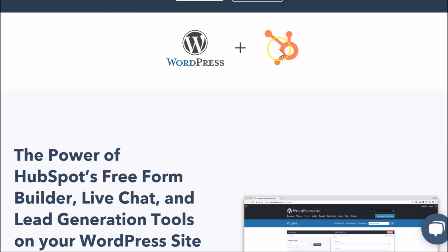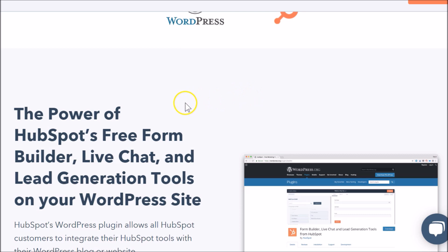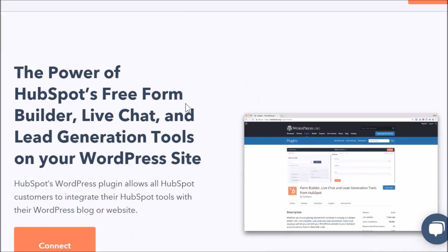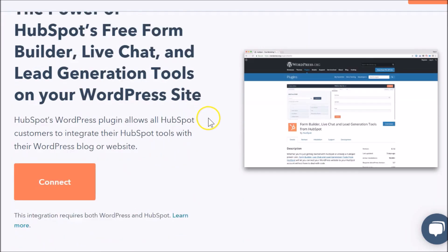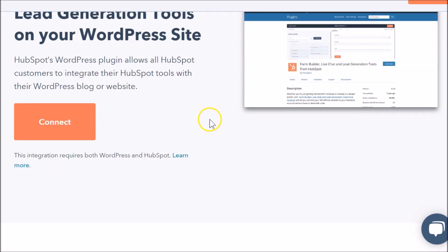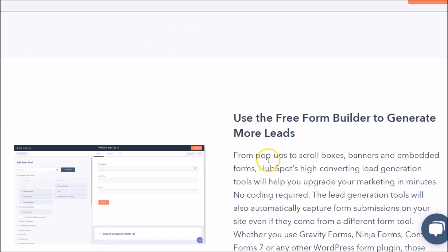They can work independently or together — we'll look at them working together in this video. Keep in mind you can also just use HubSpot or just use WordPress, that's your prerogative. As we look at some of these features, I think you'll be pleased to see what's in store if you integrate HubSpot with WordPress — you get some lead generation tools.